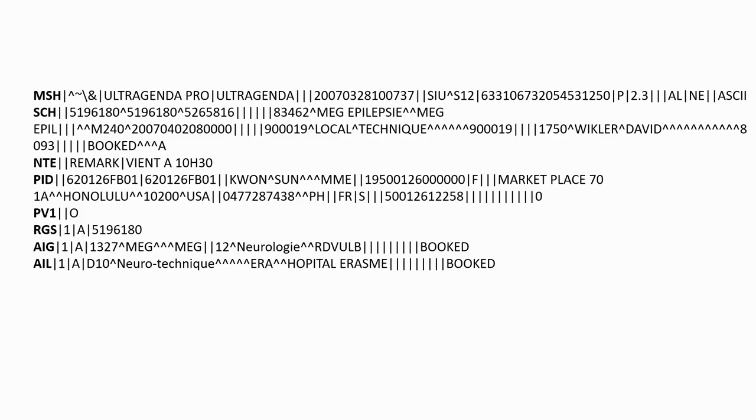The HL7 standard defines for each type of message which segments are mandatory or optional, and for each segment, which data fields they must contain and in which order.